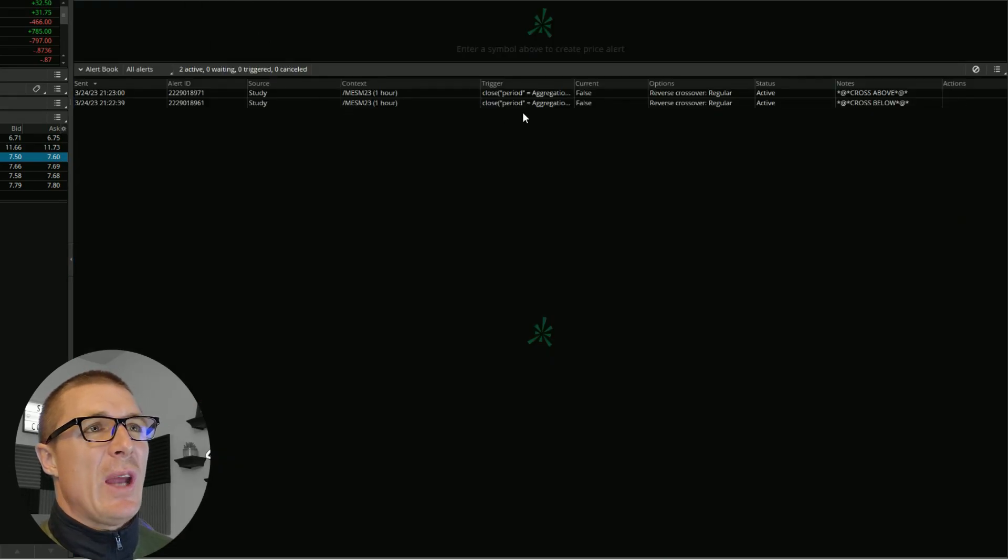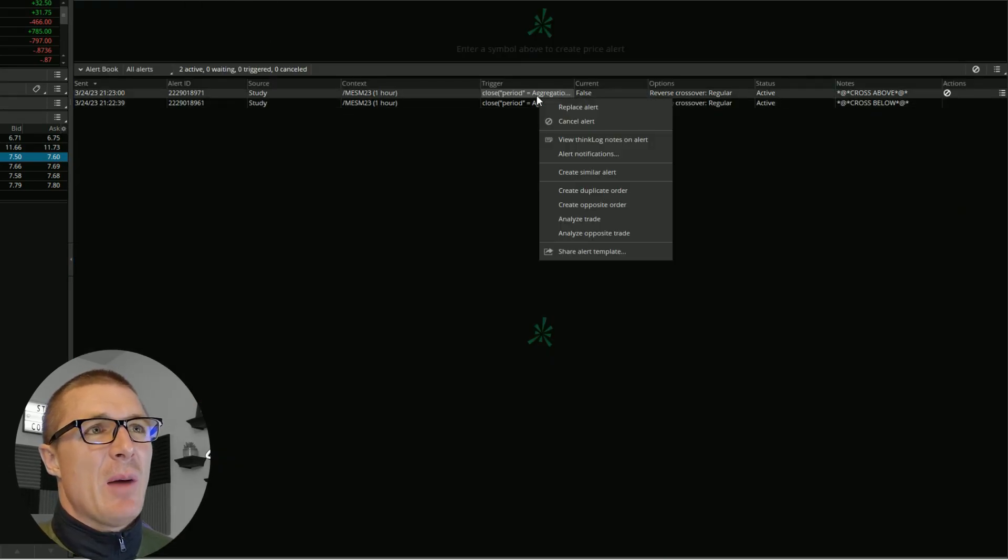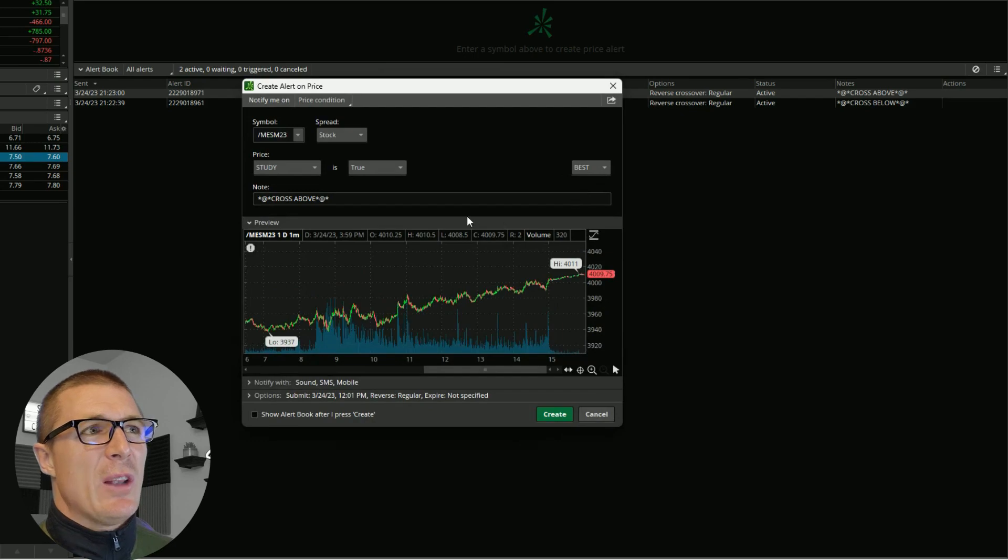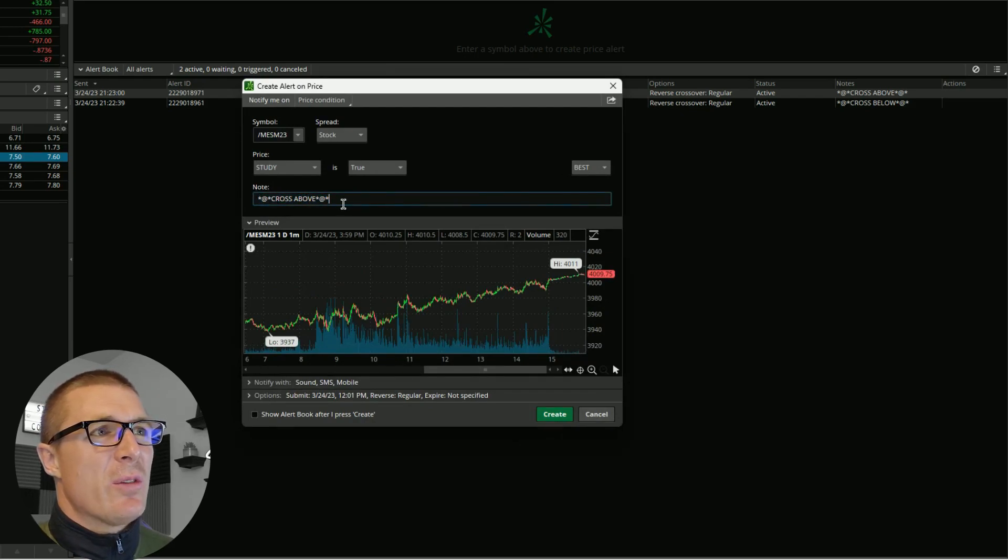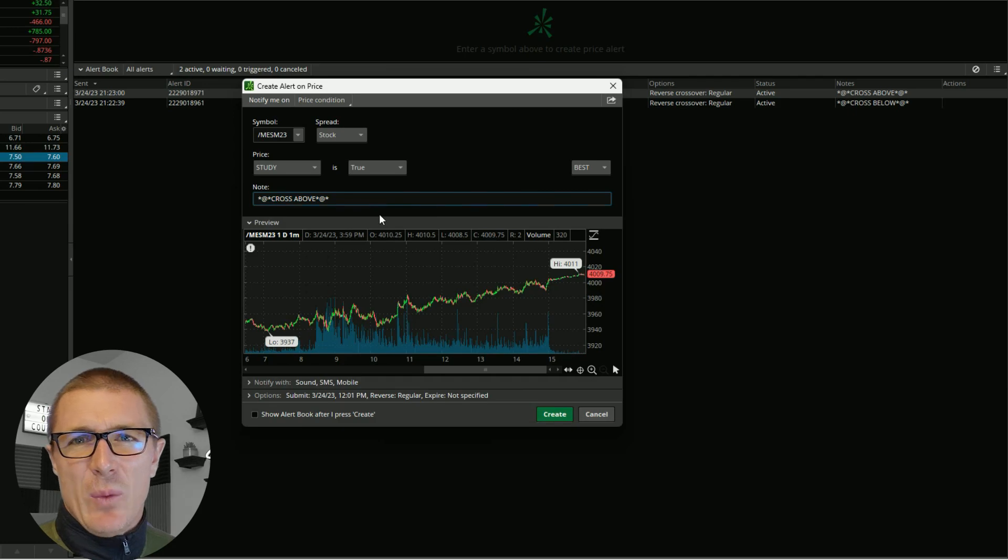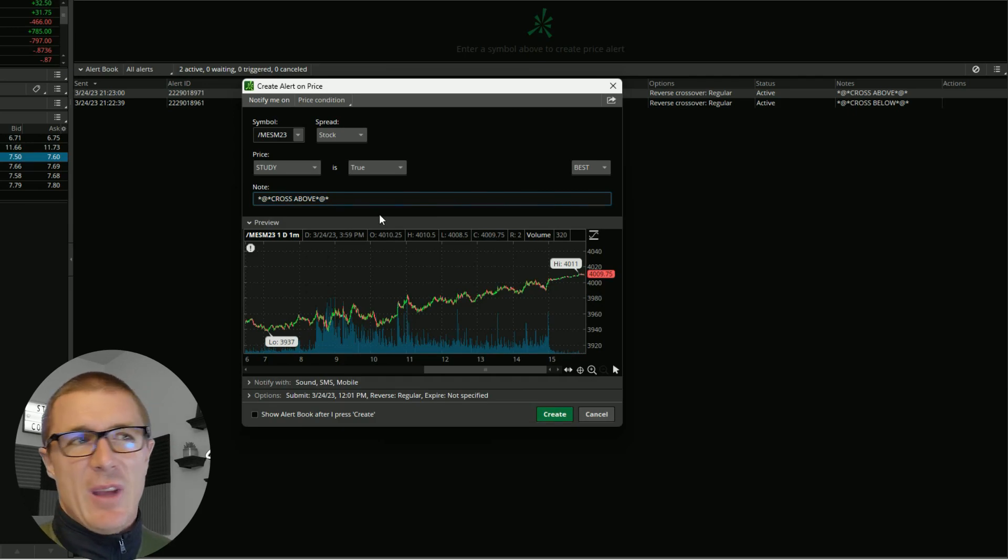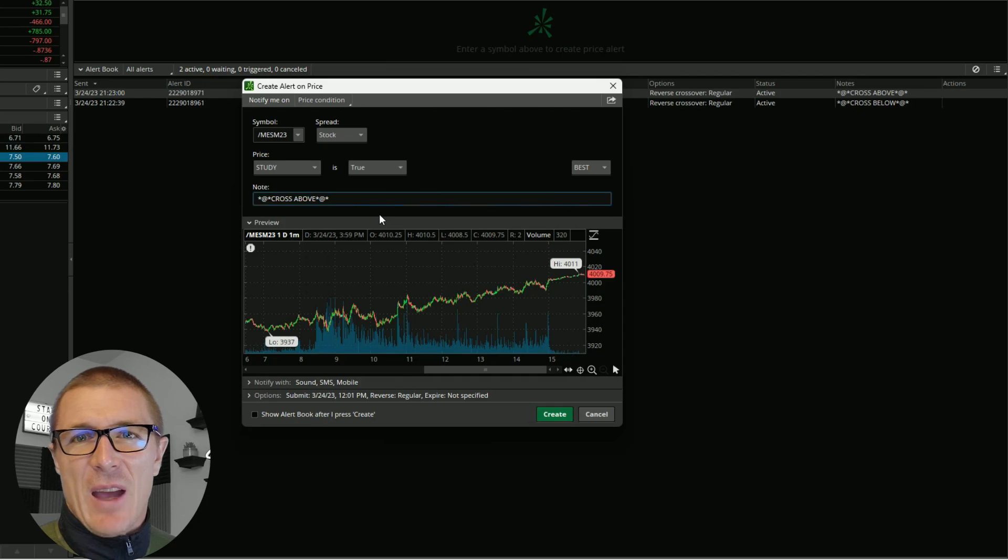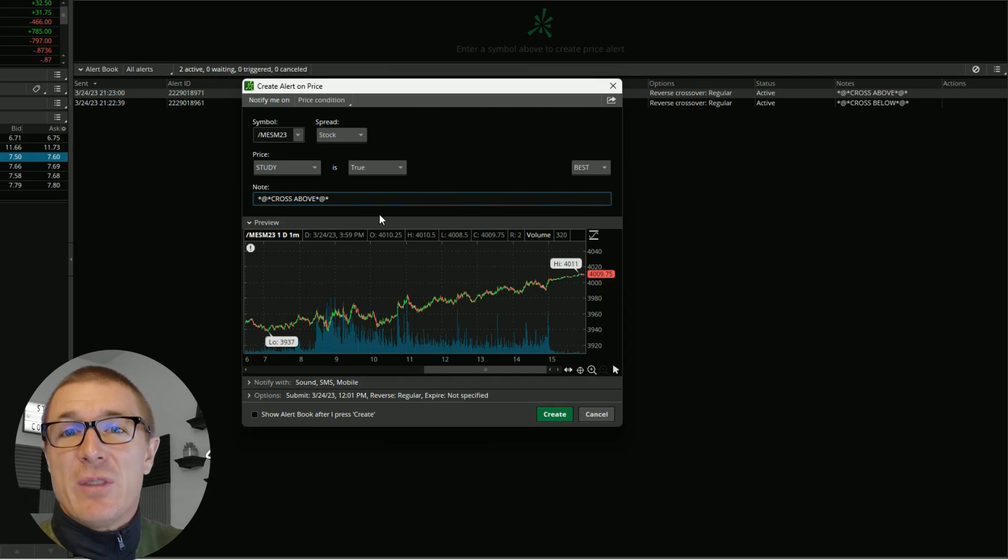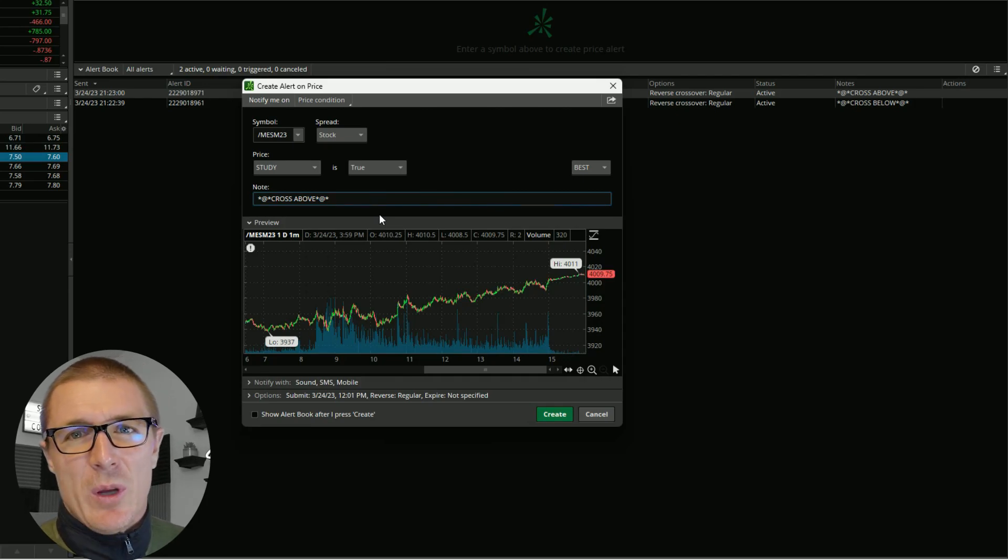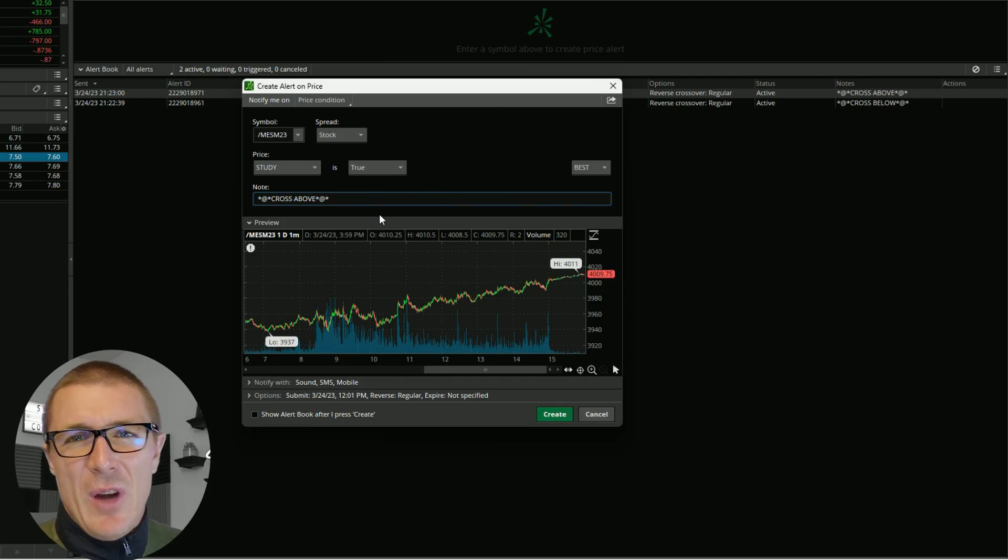You'll see right here I've just wrote in the note screen 'cross above.' That way when I get the text message on my phone or the email, it'll just say cross above. I don't have to decipher. If you've ever received an alert text message from ThinkOrSwim, it gets very wordy and it's tough to see it all.